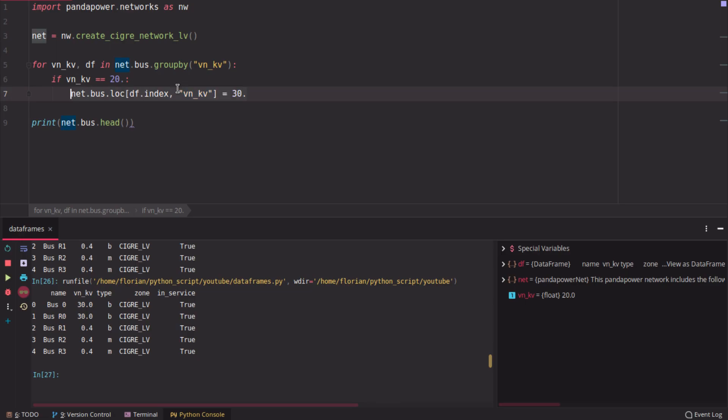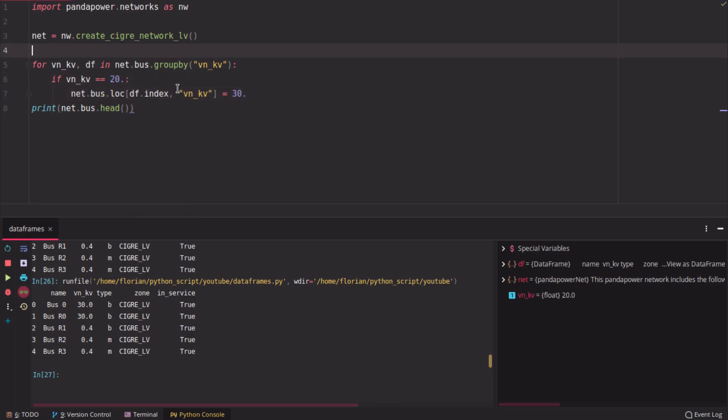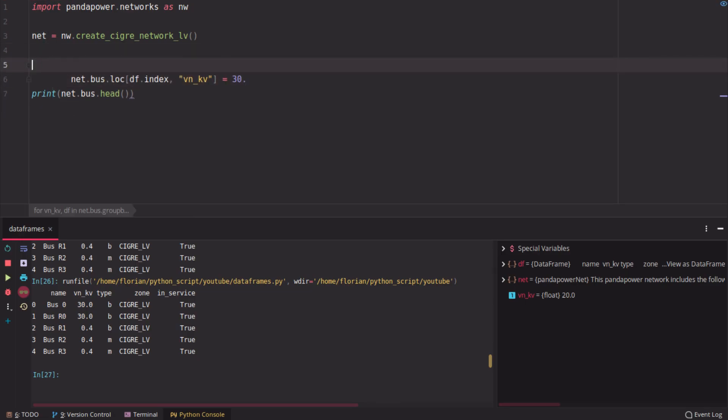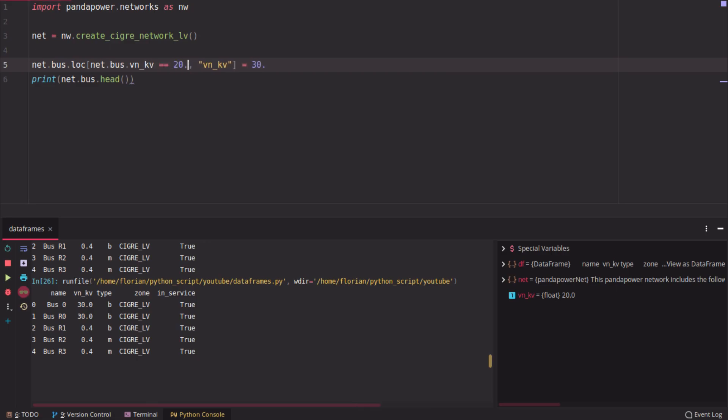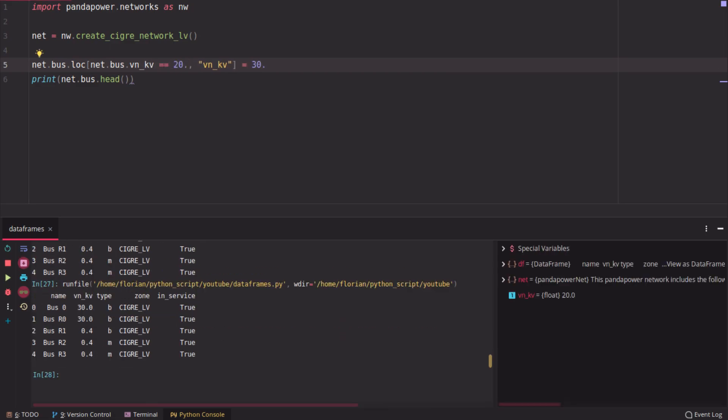This can be done faster if you don't need group by for this. You can also use just loc and then say net bus VN kV equals 20, and it will change the property as well.